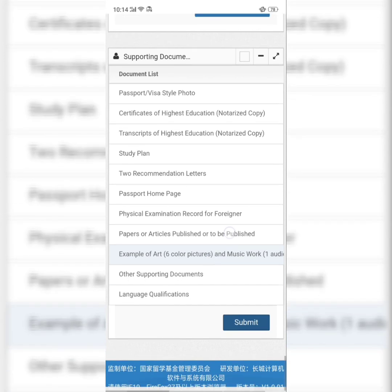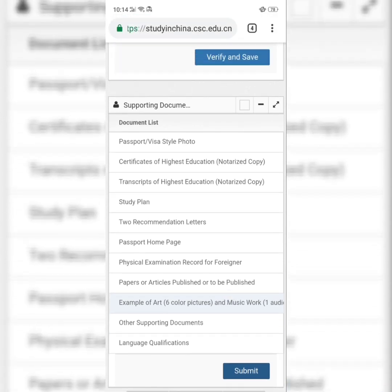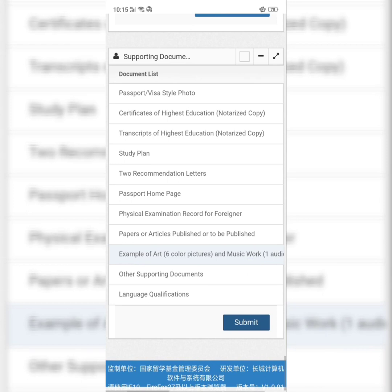DHL and FedEx are worldwide courier services. Go to your school's admission link and fill in their one or two page application form. Then print out both documents — the one you submitted to the CSC link and the one you submitted to your school — and send both hard copies to your university through DHL or FedEx.